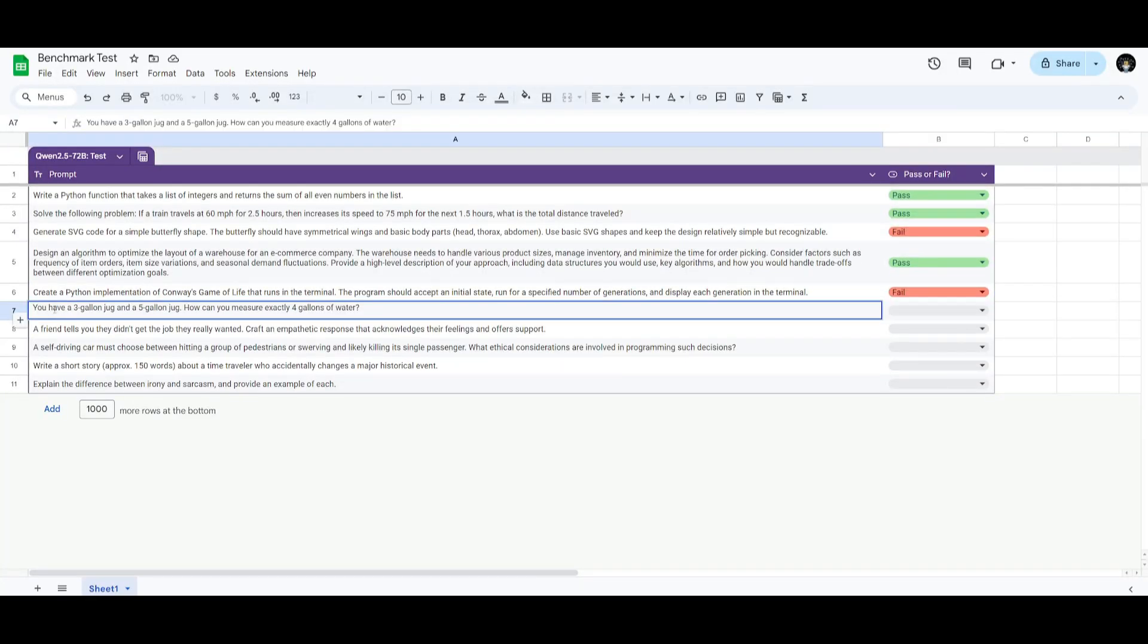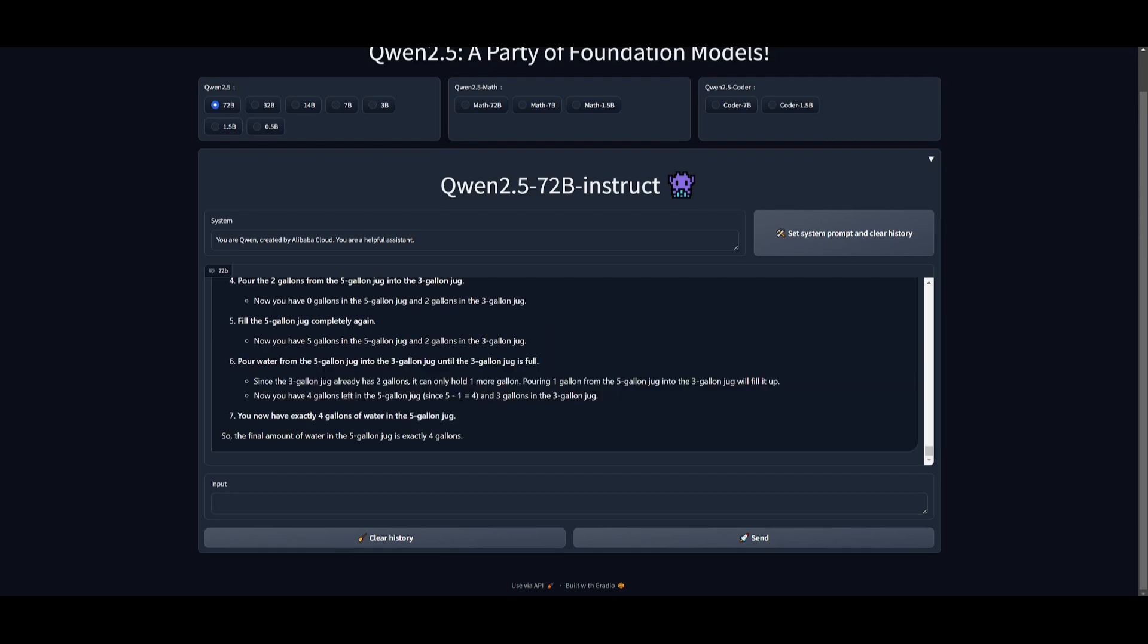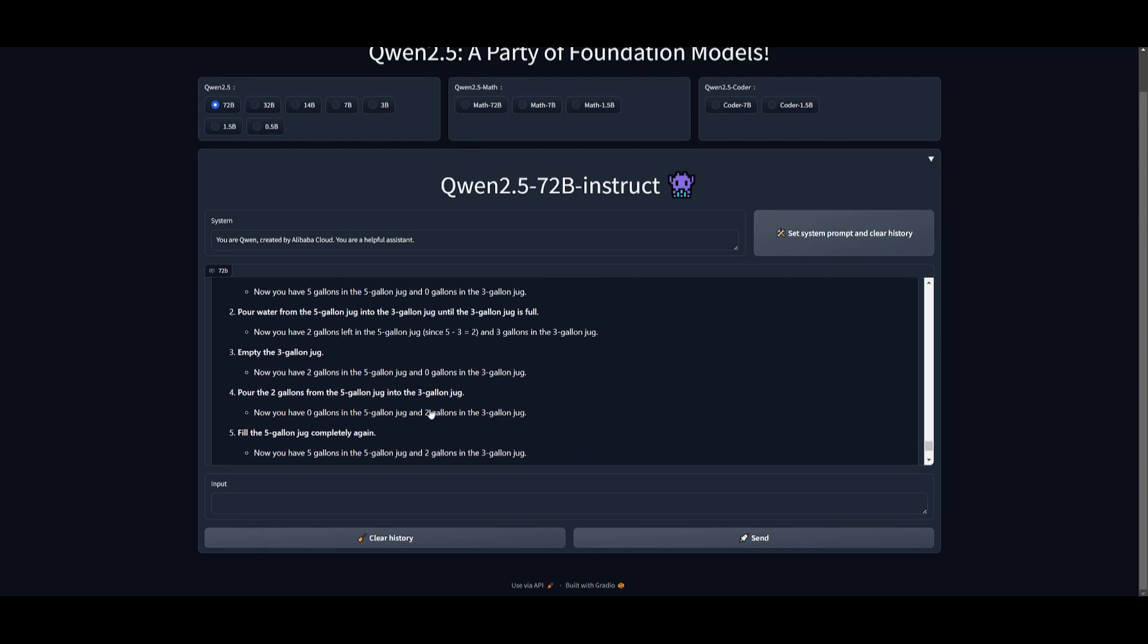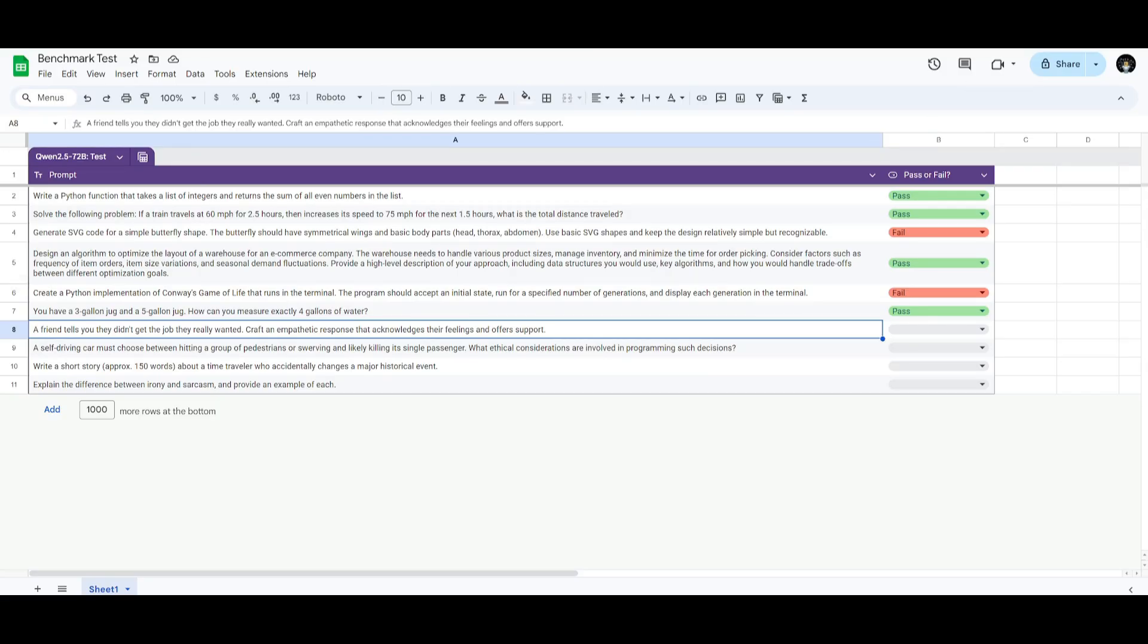The next test is going to focus on testing the model's logical reasoning and problem-solving, particularly in dealing with constraints and strategies to achieve a specific goal. In this case, the answer is going to be a four-step process, and let's see if it's capable of doing this. And it looks like it was capable of getting the right answer. It actually used a couple more steps, but it's fine. It was able to get the answer, which is exactly leaving four gallons in a five-gallon jug.